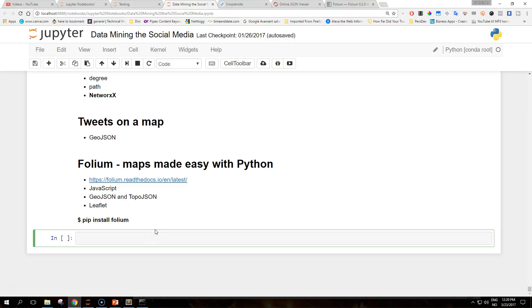Hello people on the internet and welcome to a new video tutorial in this series about data mining the social media with Python. Today we are going to talk about Folium and how we can create maps with Python.